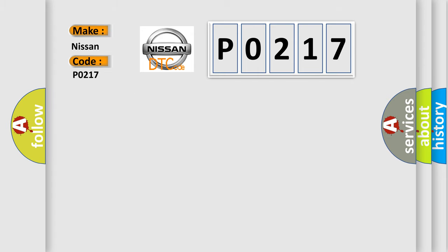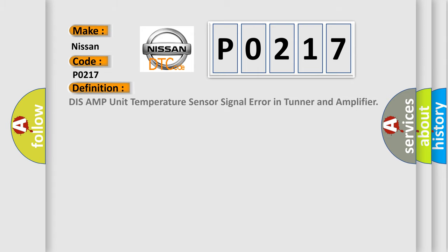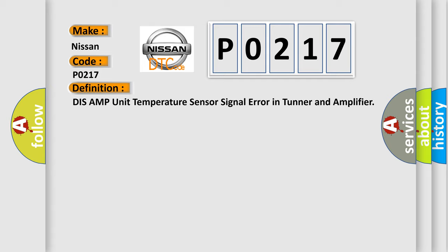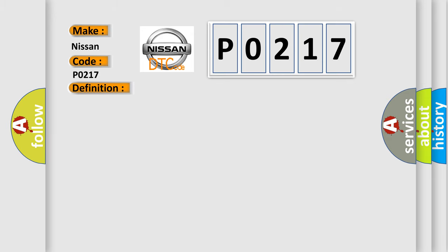The basic definition is DIS AMP unit temperature sensor signal error in tuner and amplifier. This code is set when a temperature sensor of tuner amp amplifier detects that the temperature is over 85 degrees Celsius.